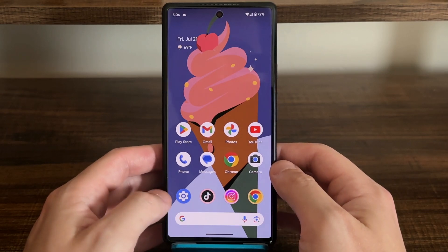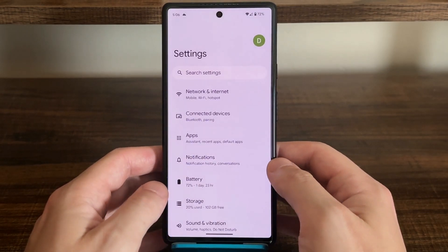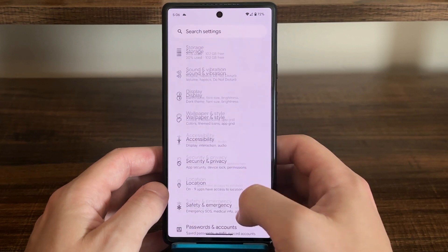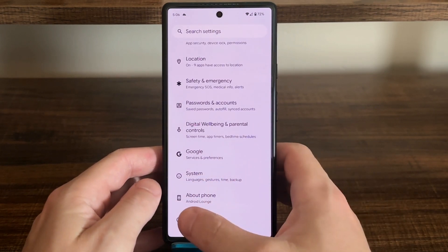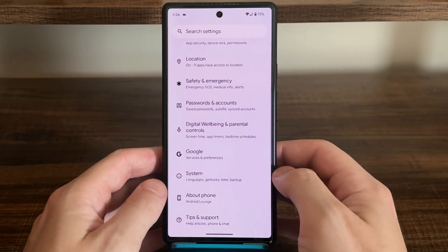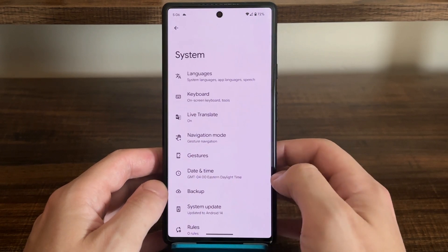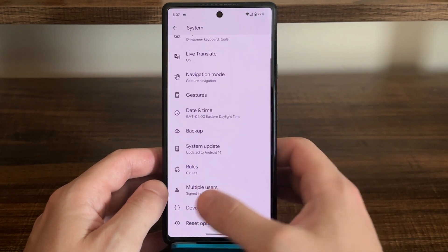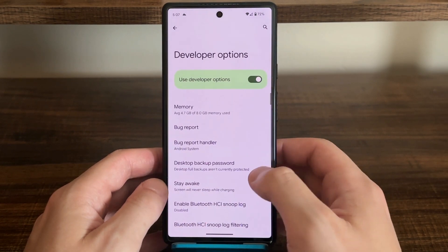To turn off Don't Keep Activities, we'll have to go to our developer settings. If you have a Samsung Galaxy, scroll all the way down and look for developer options below About Phone. If you have a Google Pixel, tap on System, then scroll down and tap on Developer Options.